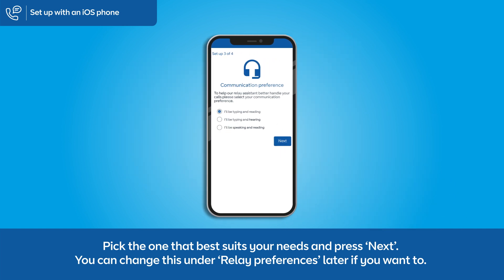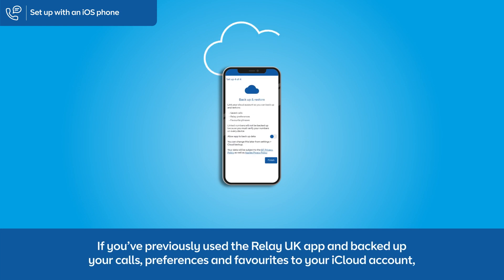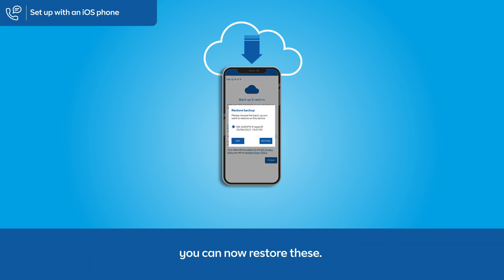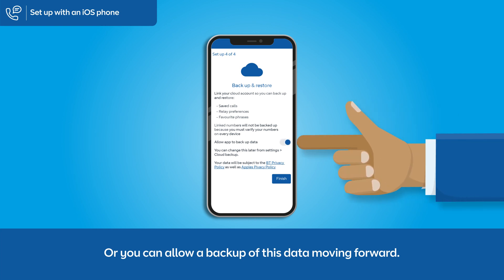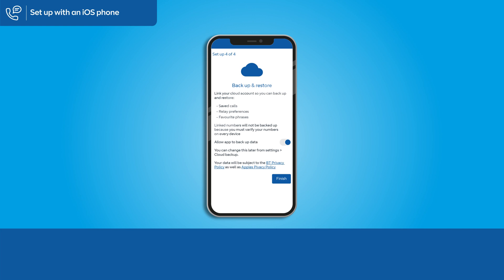You can change this under Relay Preferences later if you want to. If you've previously used the Relay UK app and backed up your calls, preferences, and favourites to your iCloud account, you can now restore these. Or you can allow a backup of this data moving forward. This is an optional feature and doesn't affect how the app works when you make and receive calls. Press Finish once you're done.